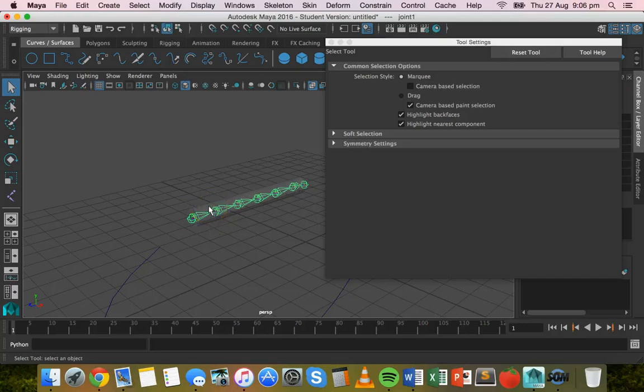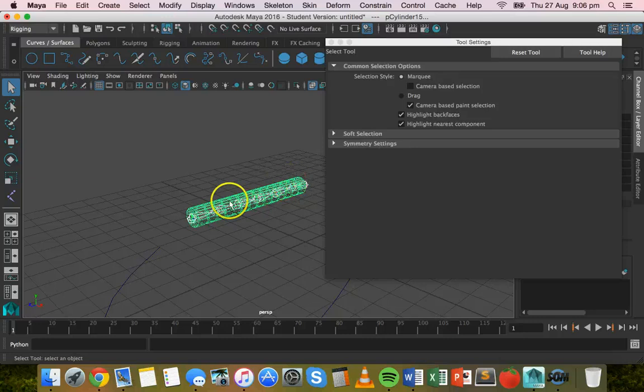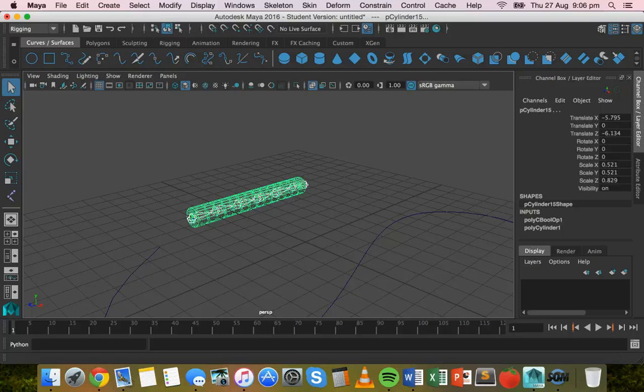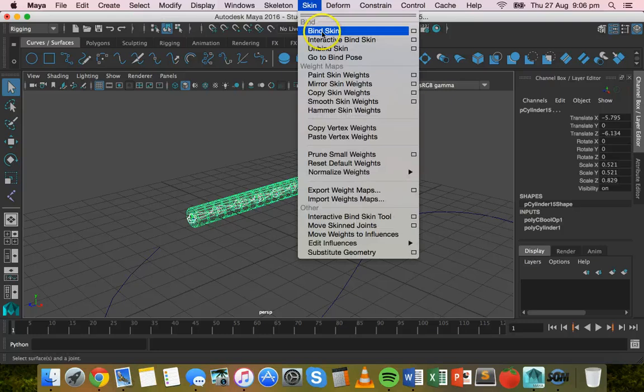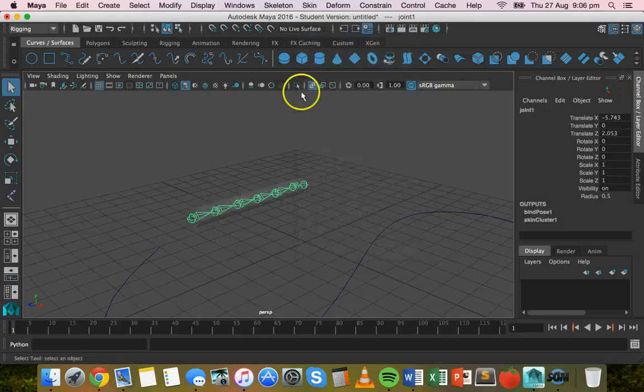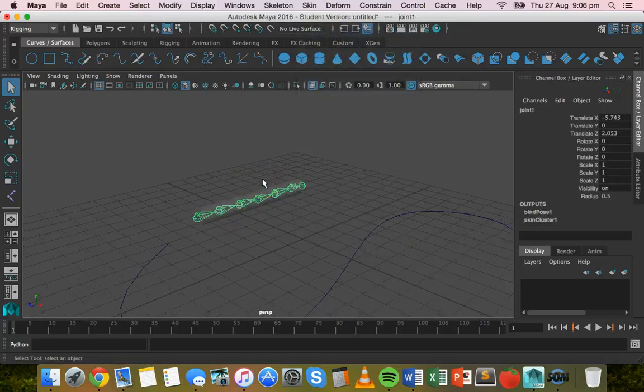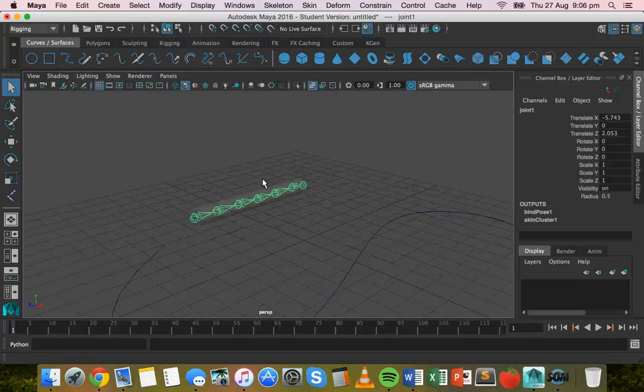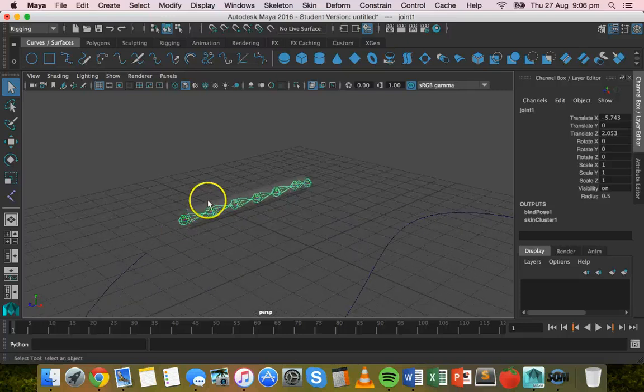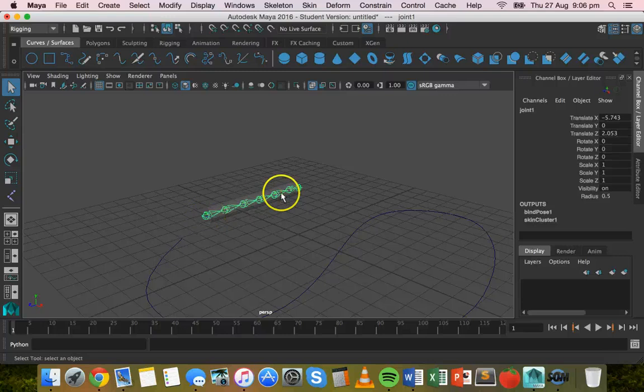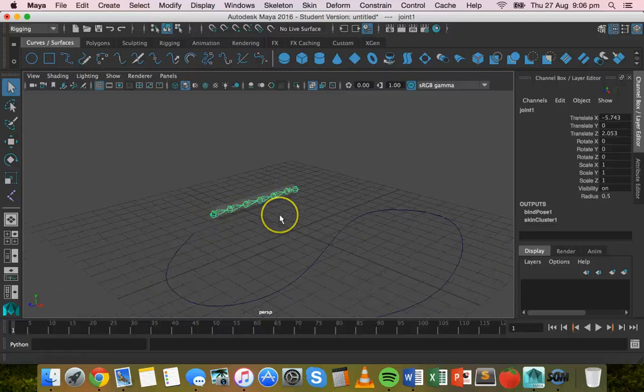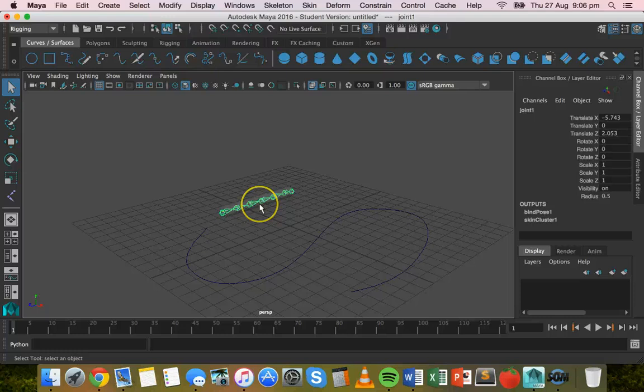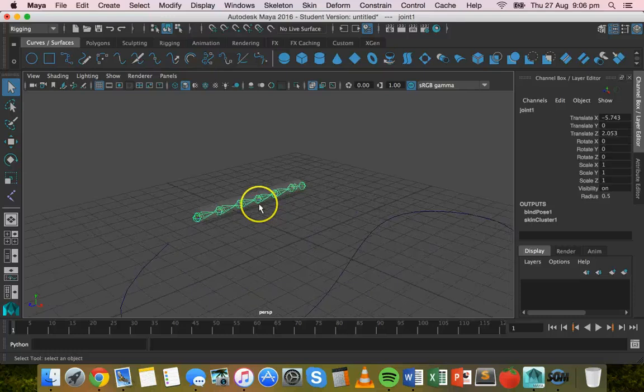So you can click on different parts of the skeleton to select the hierarchy. But if you click at the start of the skeleton and then hold down shift and select the actual shape that's inside, you can click on skin and then bind skin. Okay. So that's the next bit that we needed to do, bind skin so that the skeleton is now attached to the object or the shape.